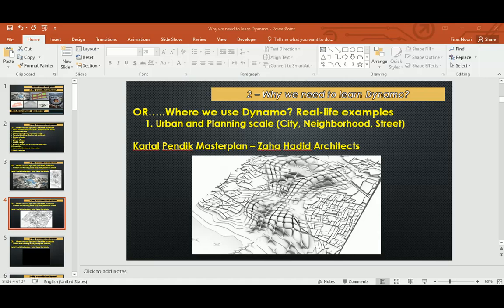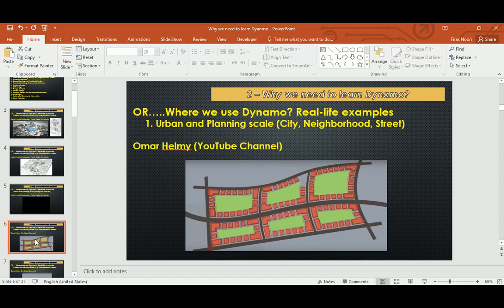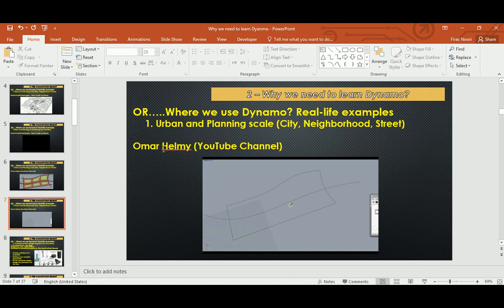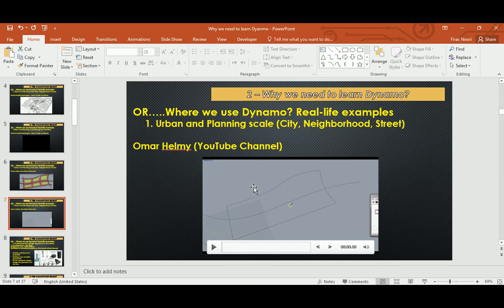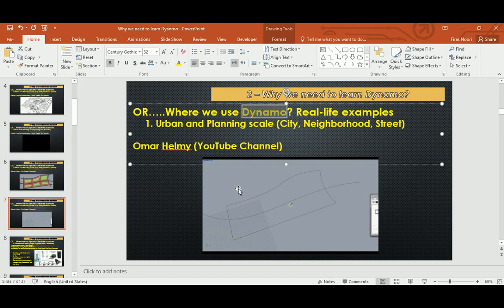This next example is for Omar Helmi — please have a look at the sources and references at the end of this lecture; I'll also copy-paste them in the YouTube comments. As you can see, comparing a smaller area to the Zaha Hadid example, here is a small neighborhood. If you have a piece of land with a main road and specifications for building setbacks — say four or five meters — then a built width of maybe 20 meters, with the leftover as garden or green space...